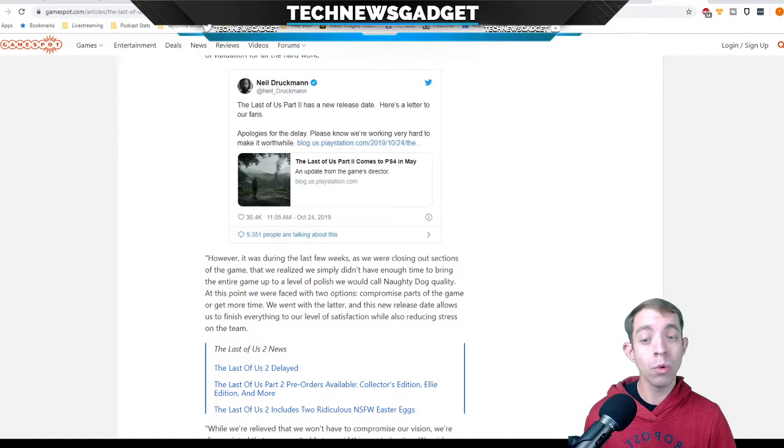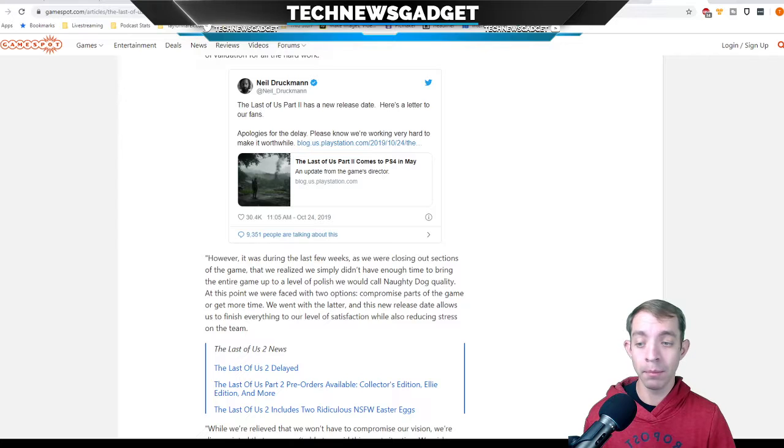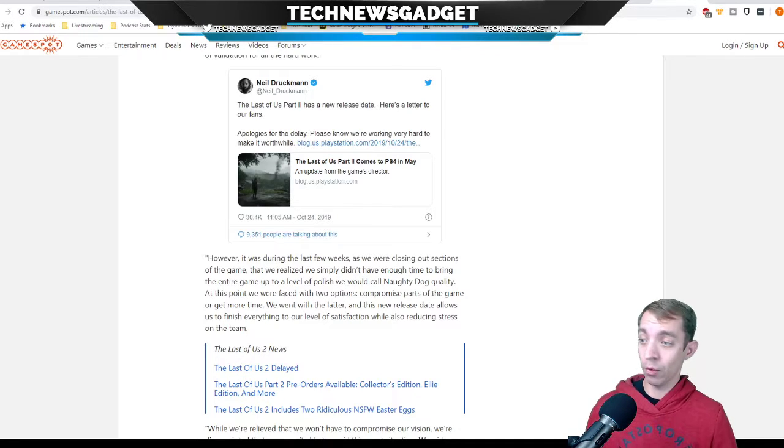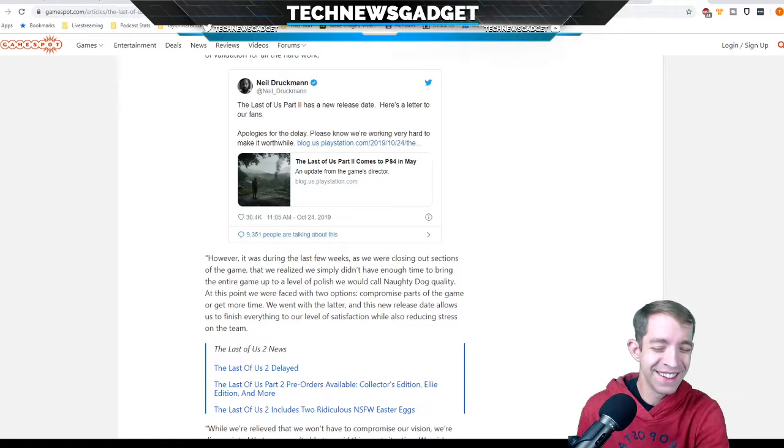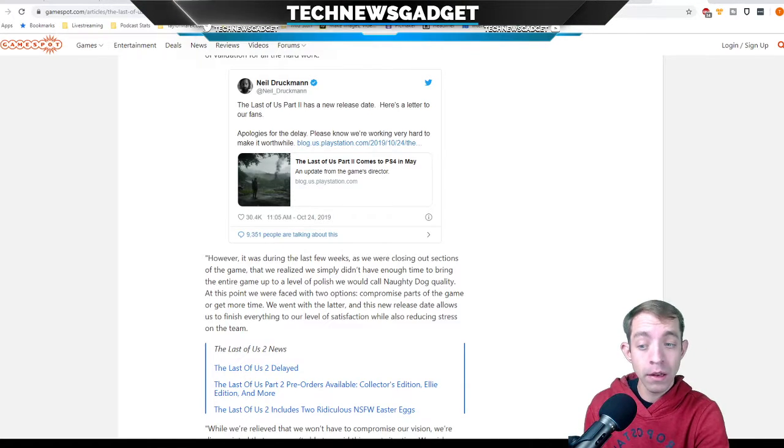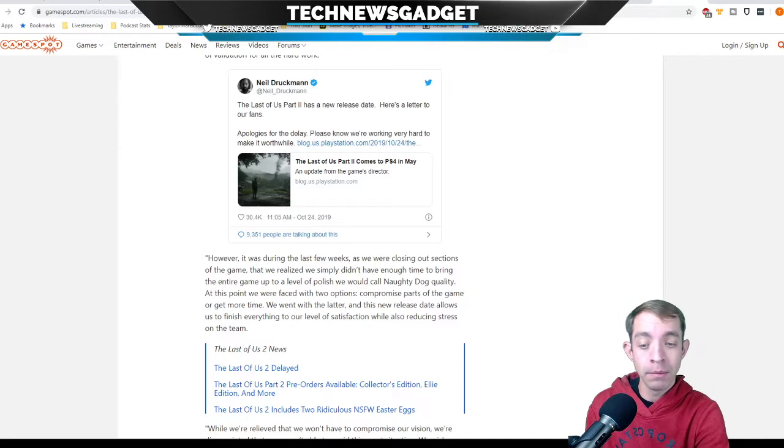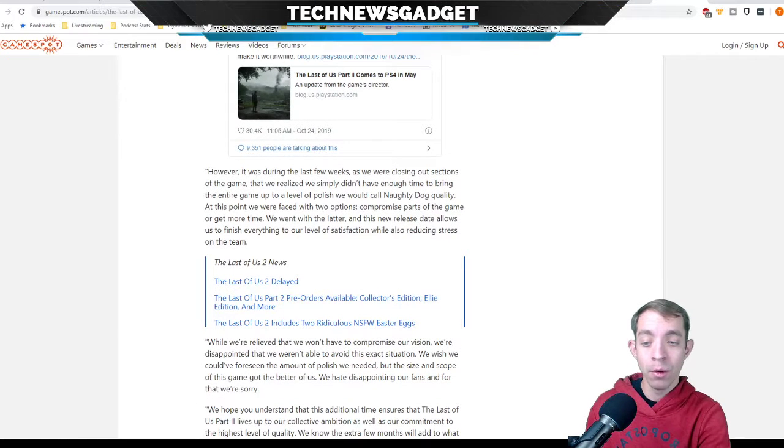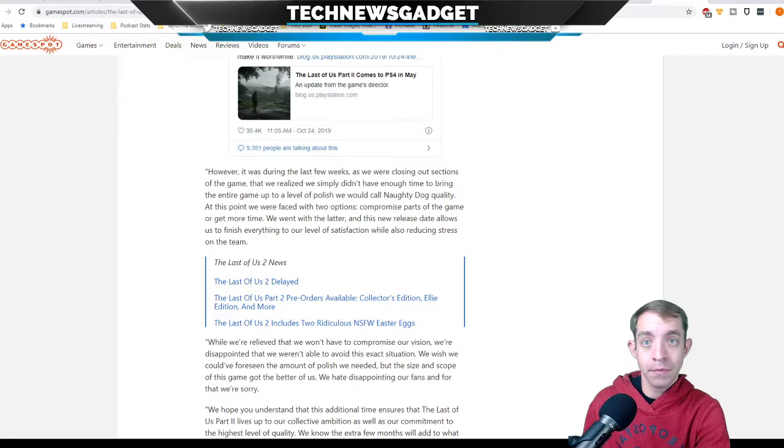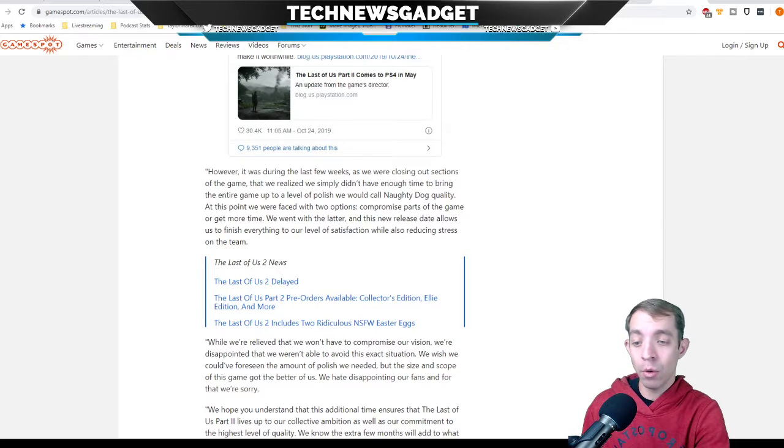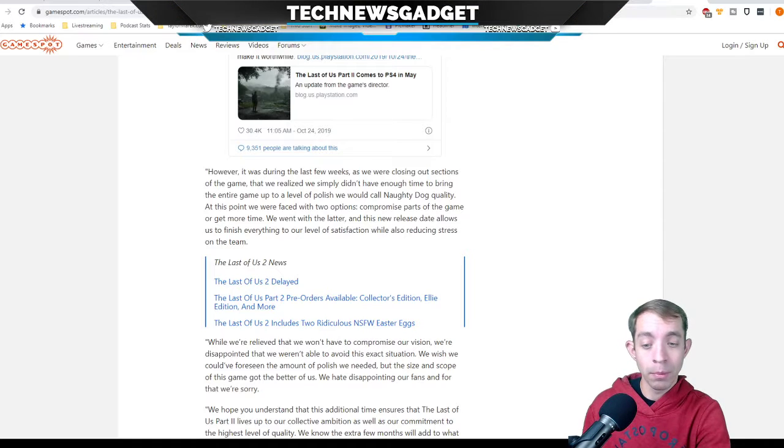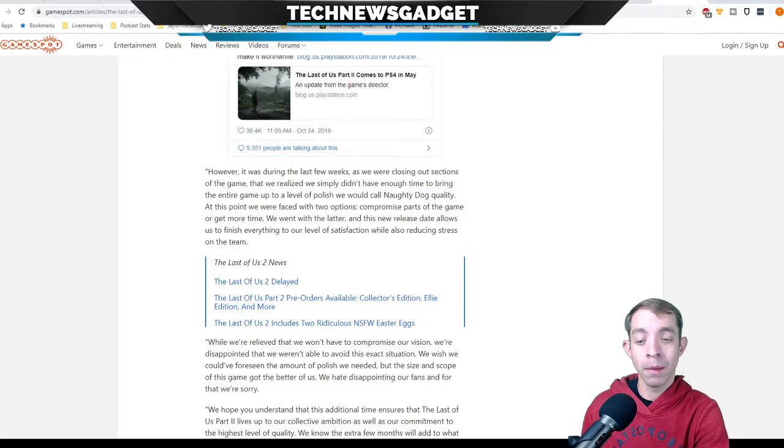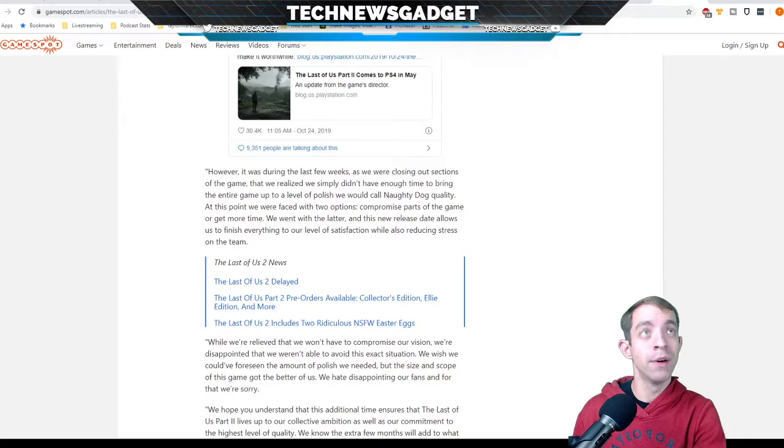At this point, we were faced with two options, compromise parts of the game, or get more time. We went the latter, and this new release date allows us to finish everything to our level of satisfaction while also reducing stress on the team. Now, while we're relieved that we won't have to compromise our vision, we're disappointed that we couldn't reach our end date. We hate disappointing our fans, and for that, we're sorry. We hope you understand that this additional time will ensure that it lives up to our collective ambition, as well as our commitment of the highest level of quality.